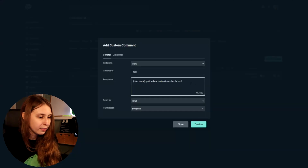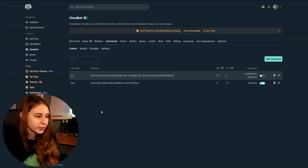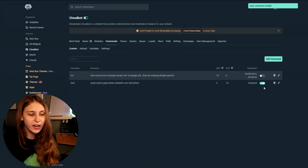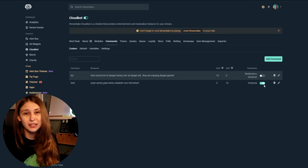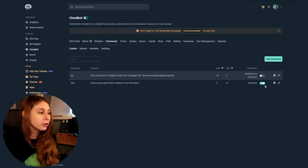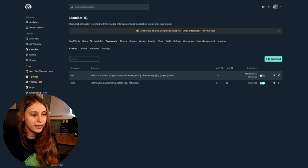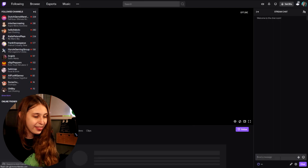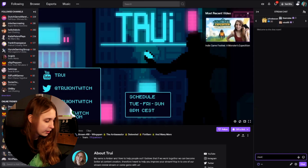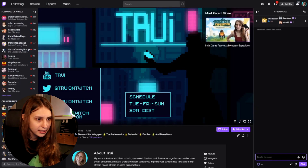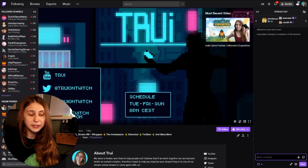Then what we do is confirm it. What we need to check is that the command toggle is switched to the right — that means the command is on. We also want to make sure that Cloudbomb is on; this needs to be to the right as well. If they're blue, it's good. Now go to your Twitch channel, go to chat, and type slash mod streamlabs and press enter. Now you've made Streamlabs a moderator in the chat and it can do a lot more.